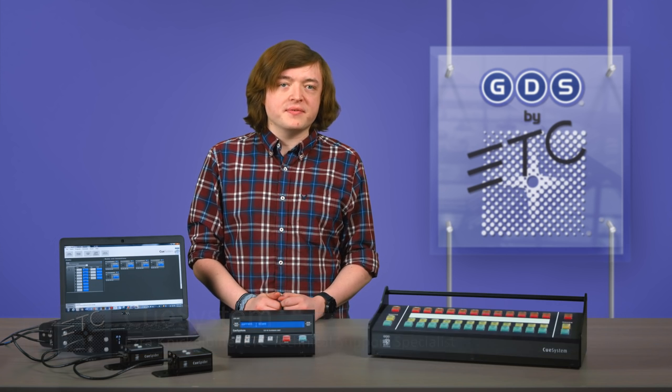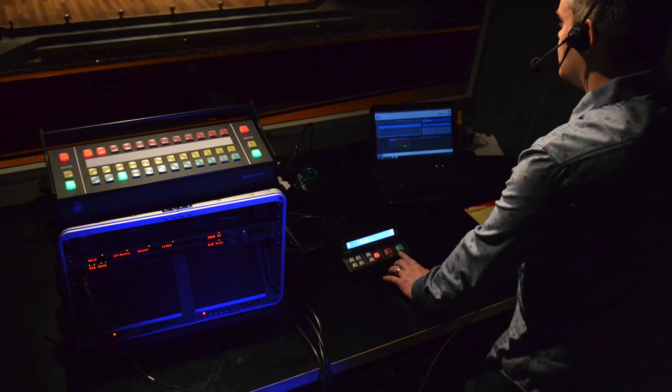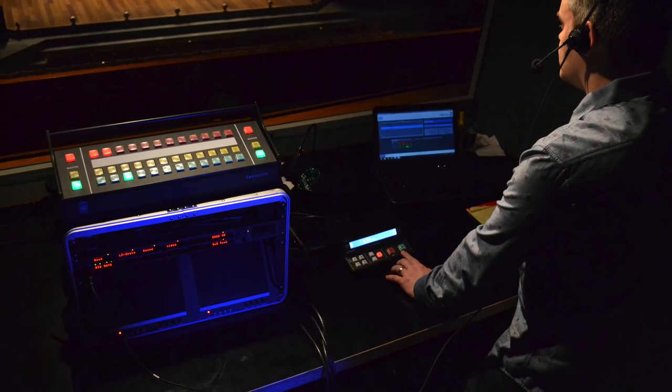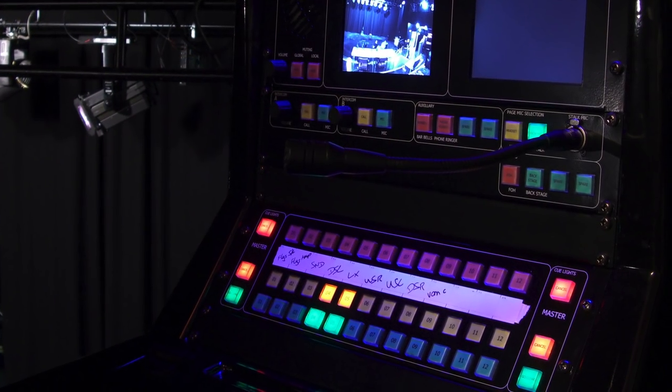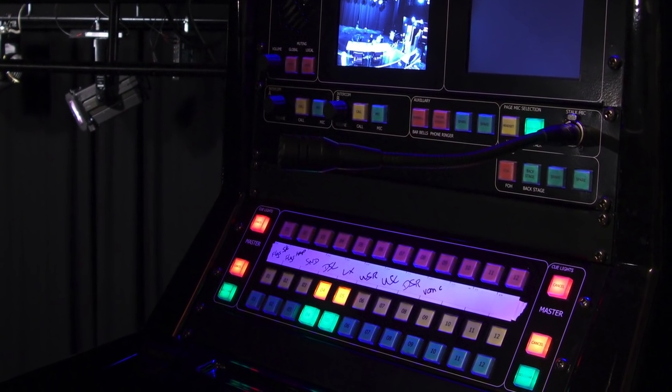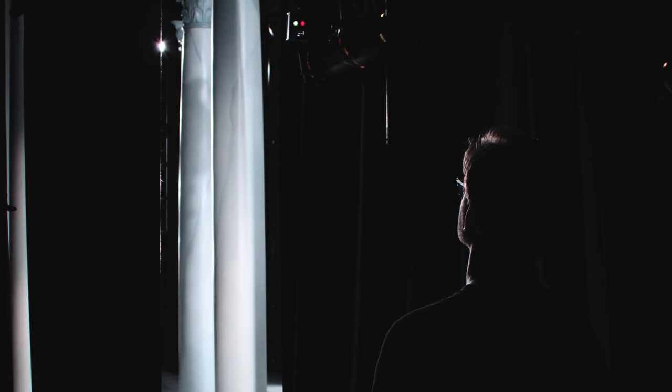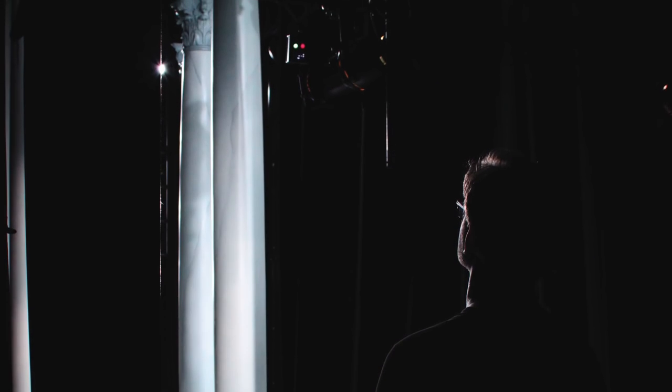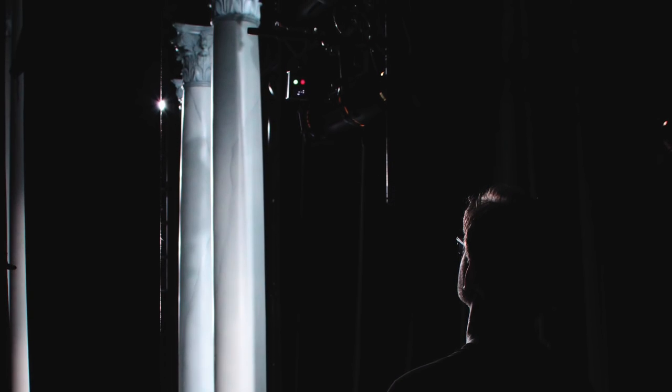ETC's Cue System is a networked cue light system for use in TV, theater, and live events. No matter if it's a small one-off event or a long-running nightly production, Cue System will transform the way you communicate with actors, presenters, and production staff.